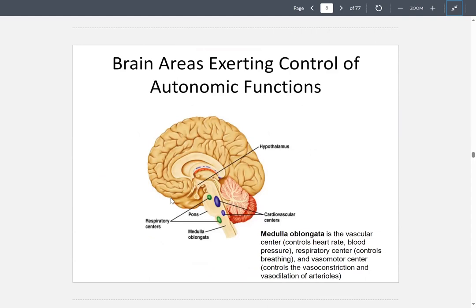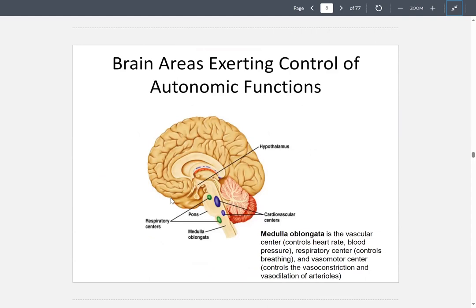What are some areas in the brain that control these autonomic functions? The main area is the medulla oblongata. It's located right on the stem of the brain. It is a center that controls the heart rate, blood pressure, respiration, and the vasomotor center — it controls the vasoconstriction and vasodilation of the arterioles.